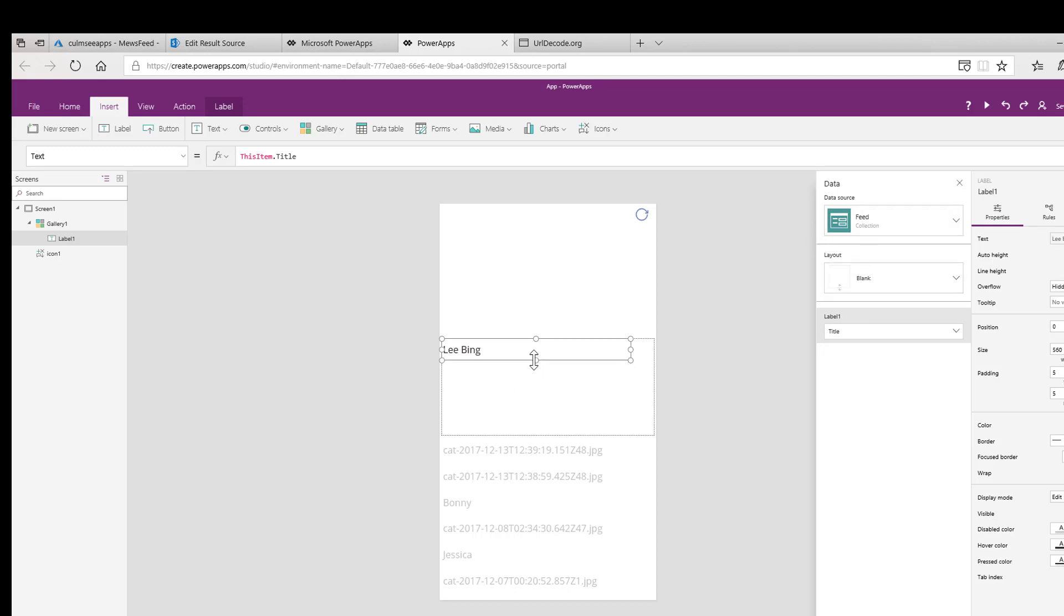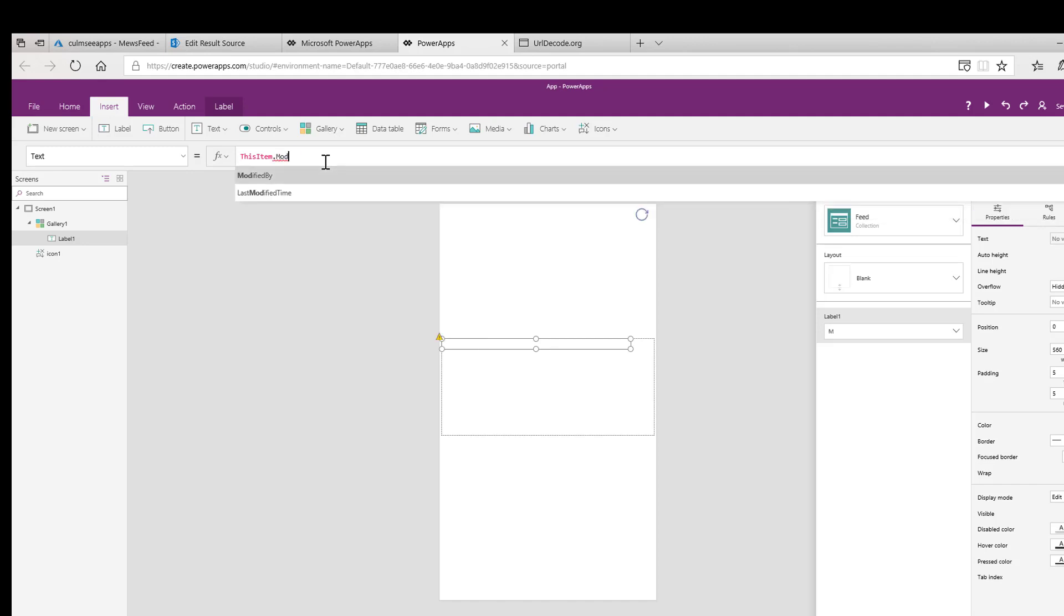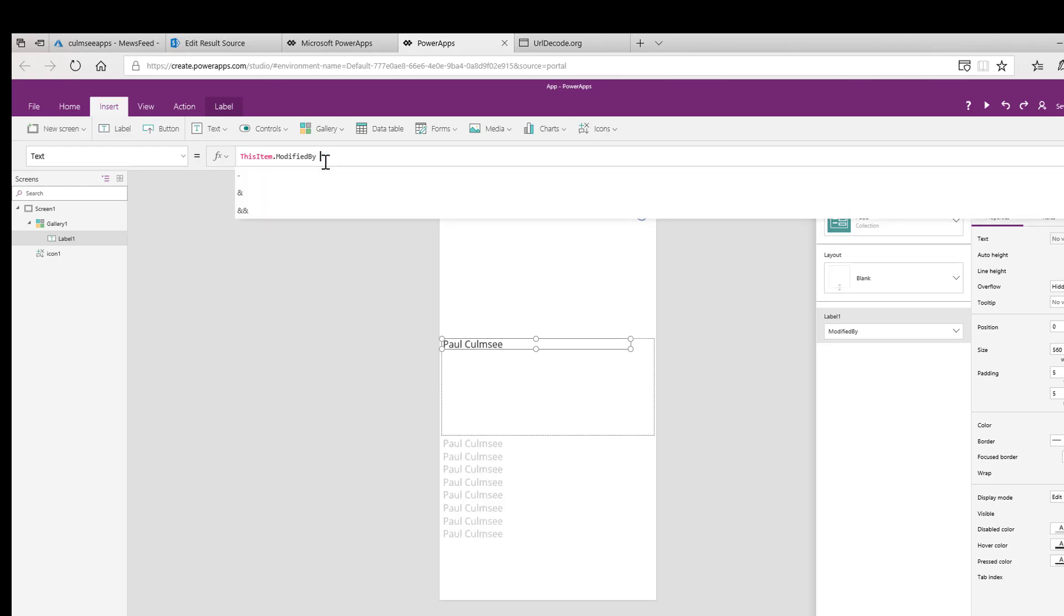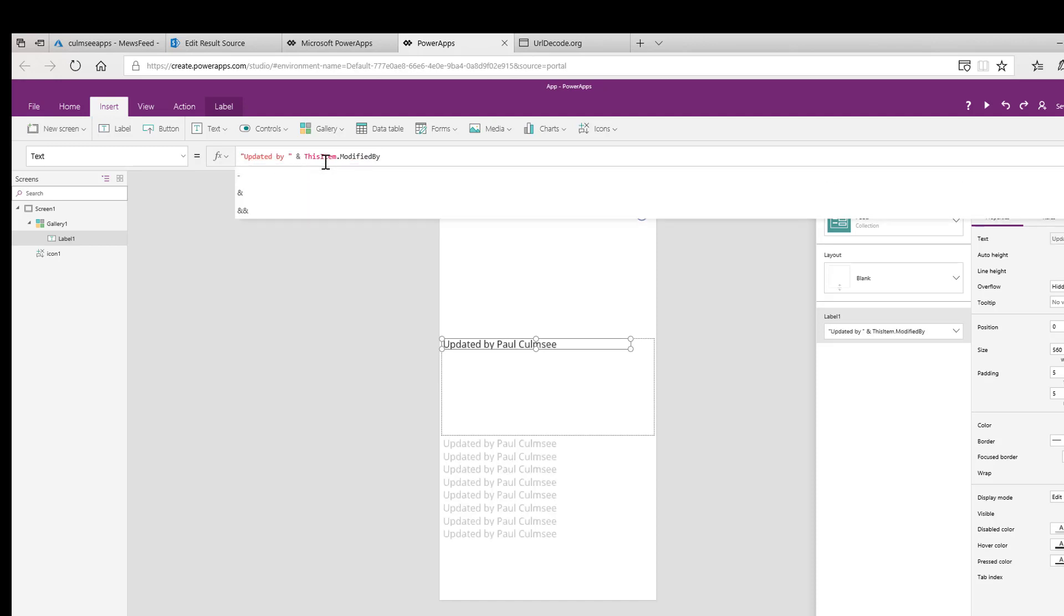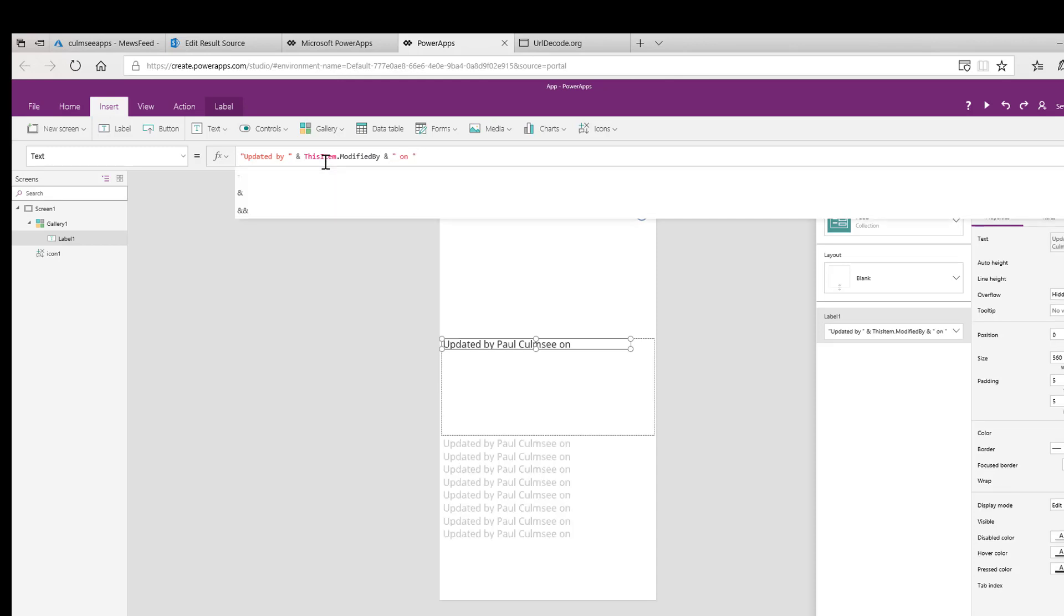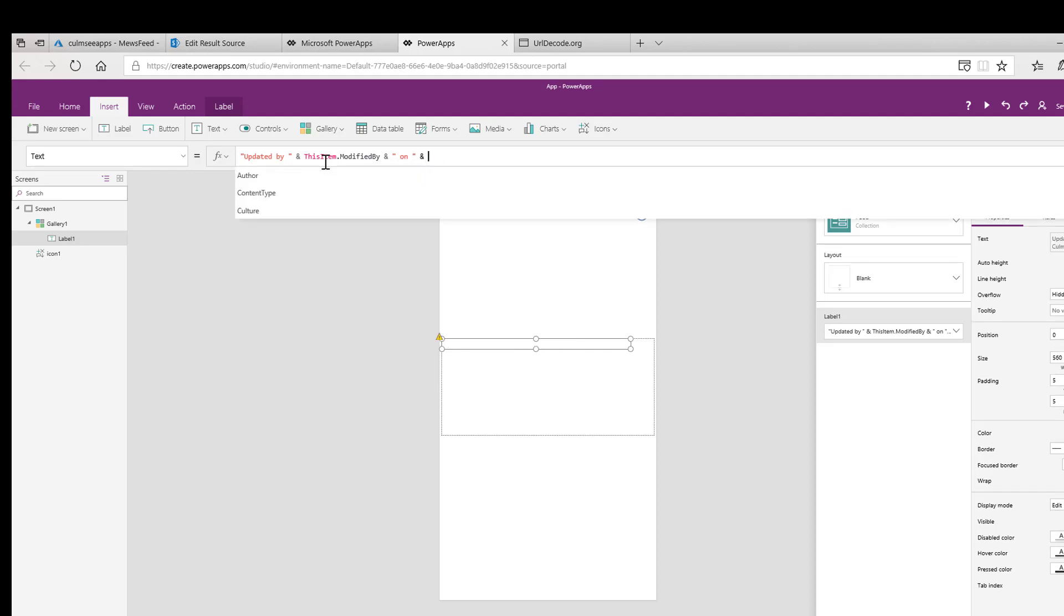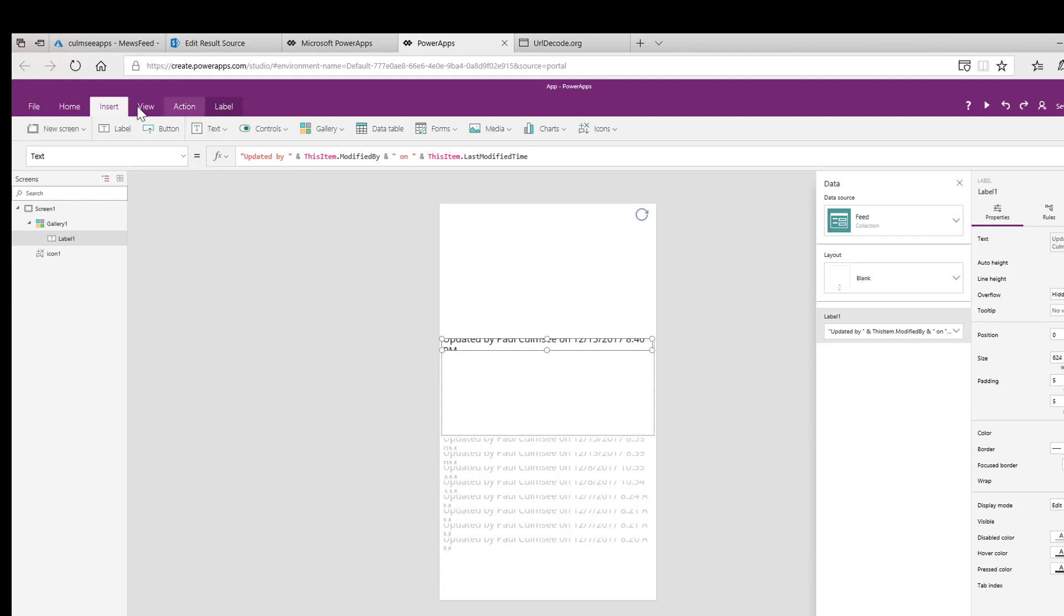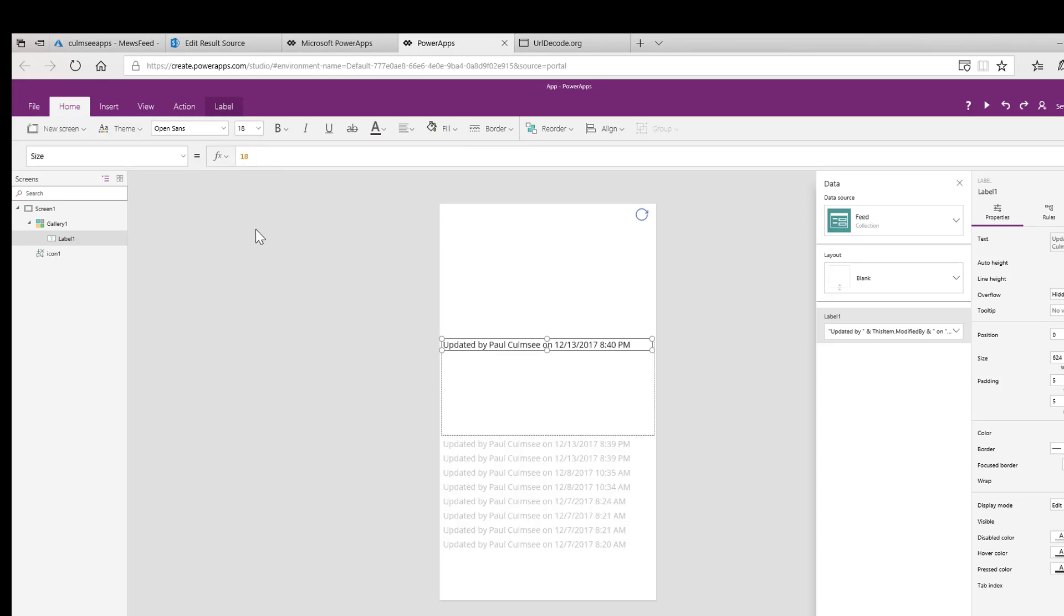But actually, what I'm going to do for this first layout is make it more like this. So it's going to say this item dot modified by. I'm going to use modified by. Then I'm going to go updated by modified by, then on, and now I'm going to use this item dot last modified time. Let's fix up the font so it's a little less scary. The font is going to go to about, I'm feeling like an 18 point font. And that will do. So you can see updated by me on this time. Well, what have we updated?